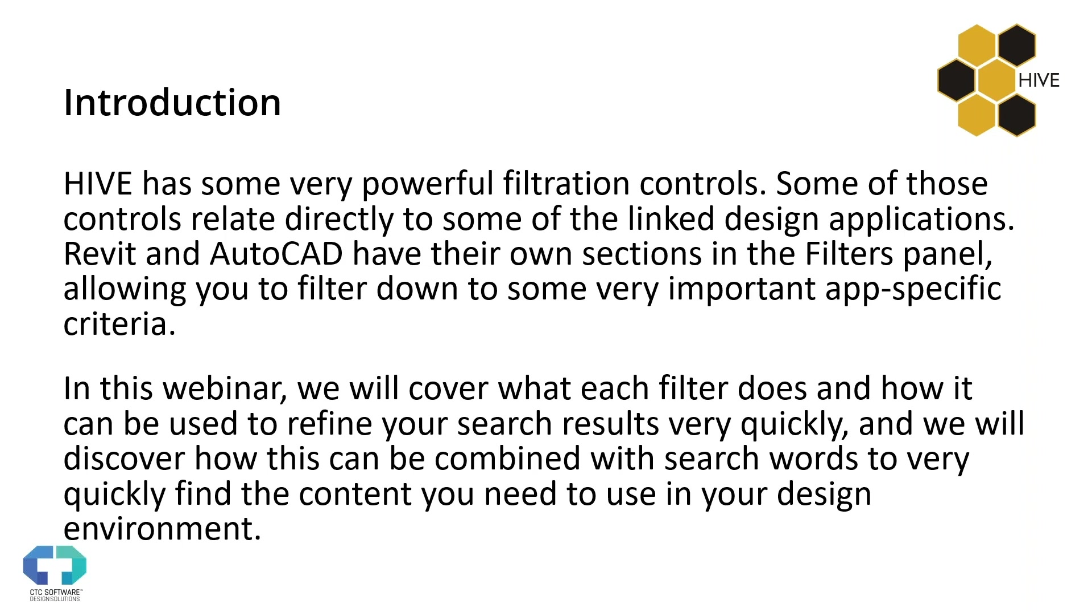This is a recorded webinar. So once we are done, this is going to get published to our YouTube channel. If you happen to be viewing this on YouTube, congratulations, that's fantastic. We encourage you to subscribe there to be able to be notified whenever we are publishing new webinars once the recording is processed. Alright. So with that, let's talk about today's topic.